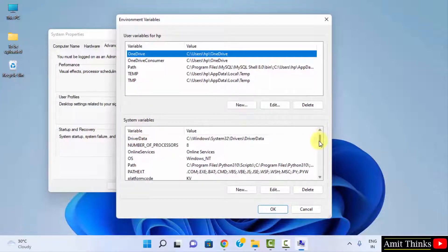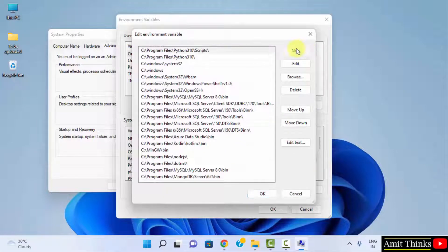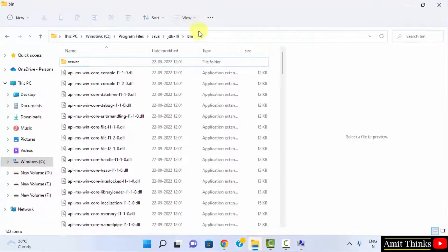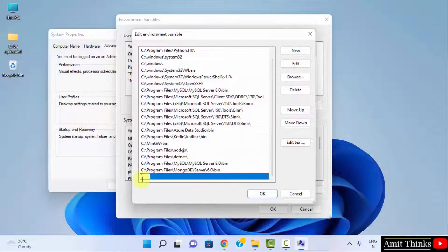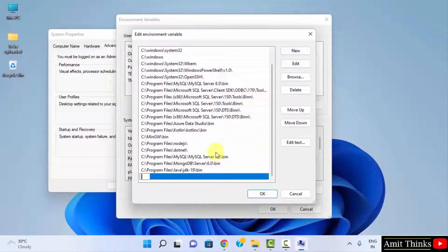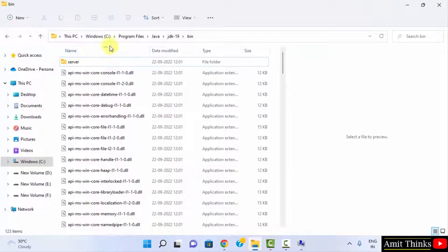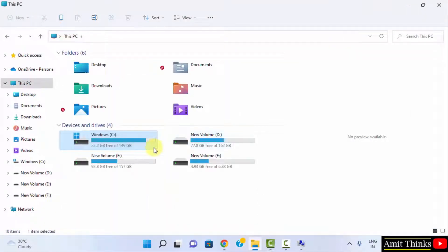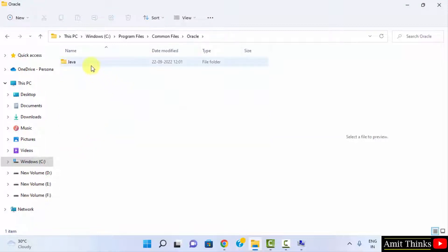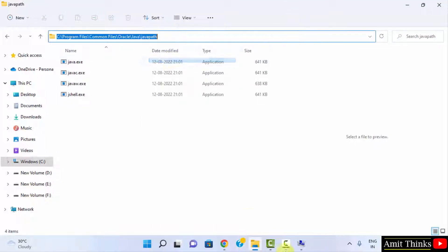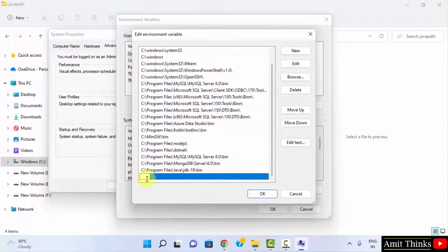Go to System Variables and find Path, then double click on it. Click New and paste the copied path — that is the JDK 19 bin directory. After that click New again and set another path: go to C drive, Program Files, Common Files, Oracle, Java, and the Java path. Copy this path, click New, and paste it. We have now set two paths.